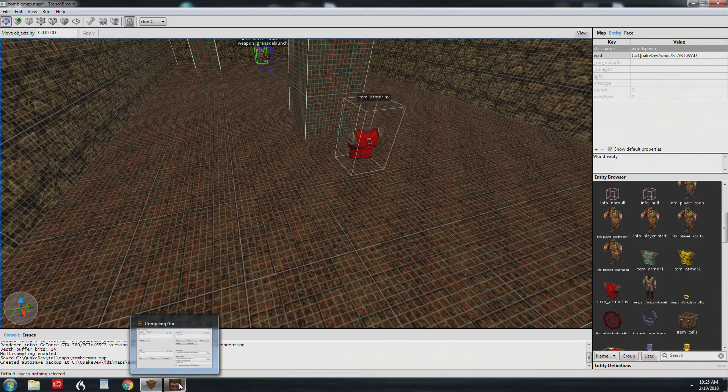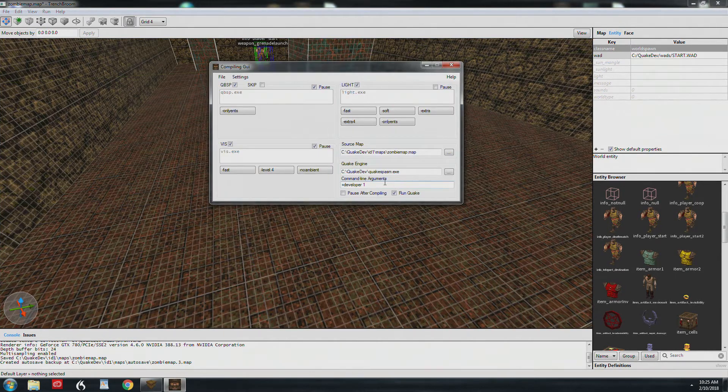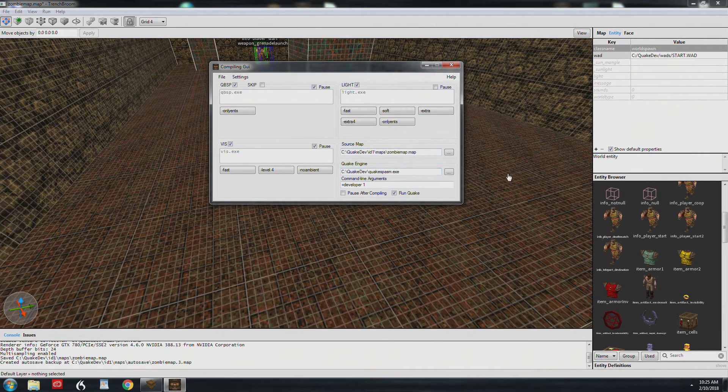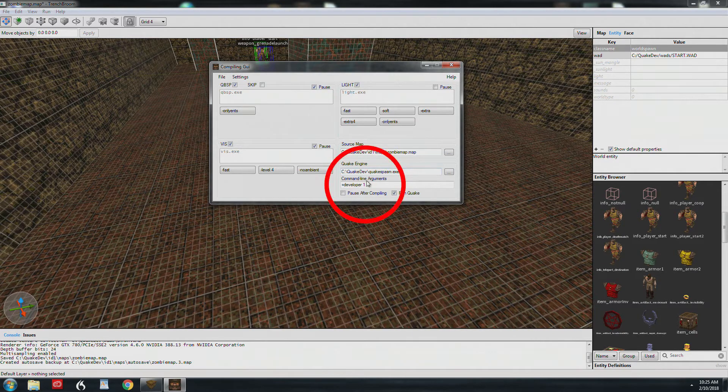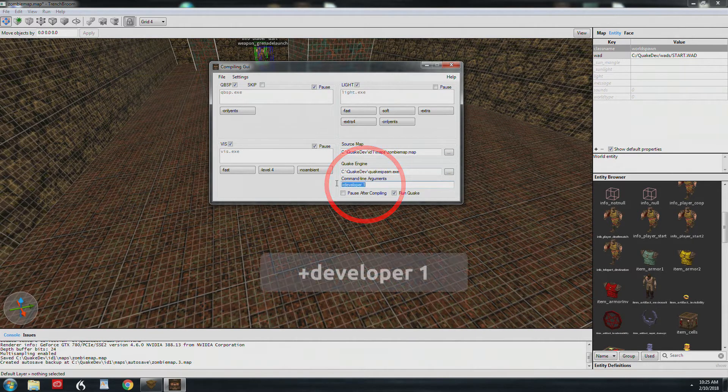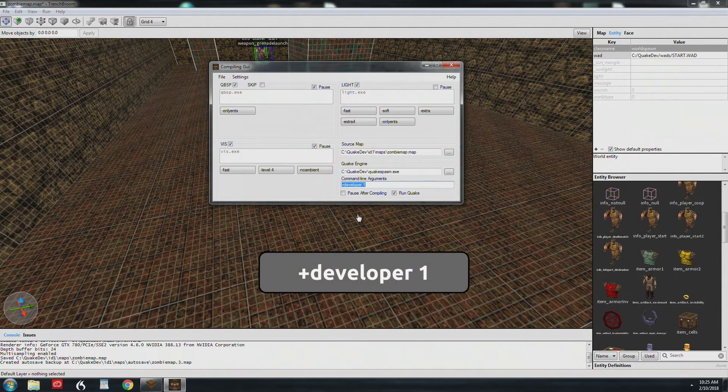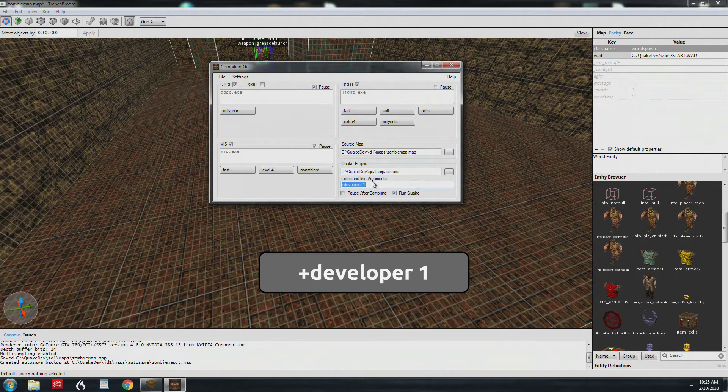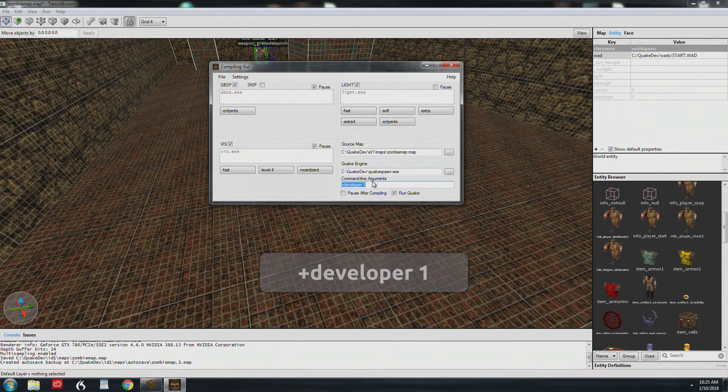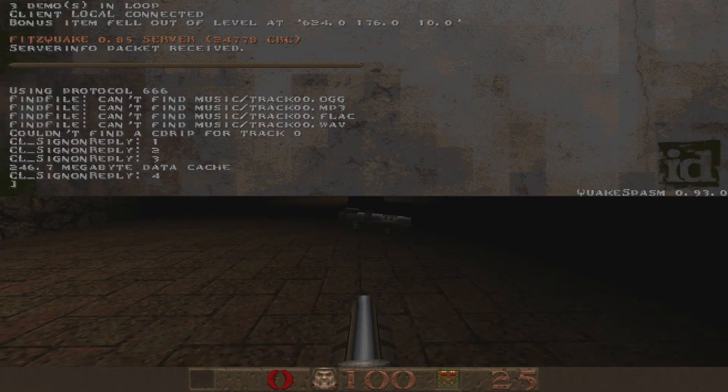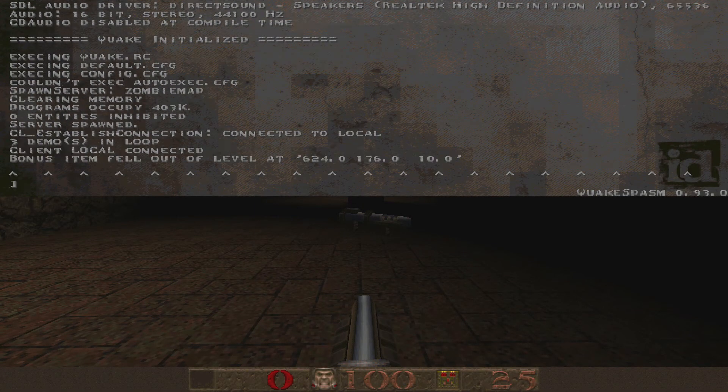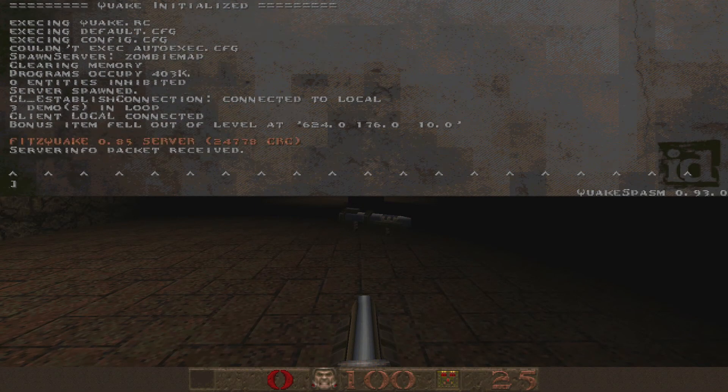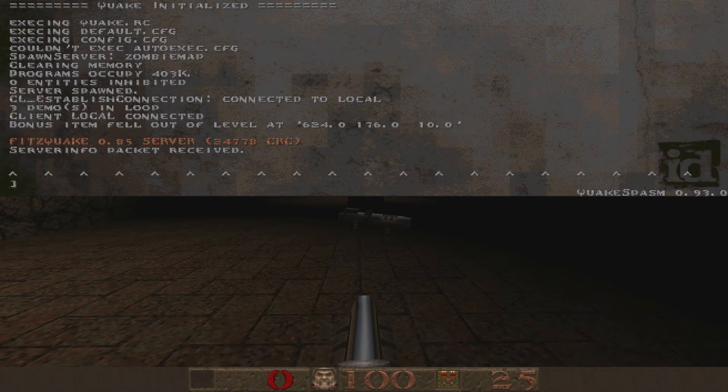The way you'll find some of these errors is to add developer one to your command line. So when you're compiling GUI down here, there's command line arguments. You just want to add plus developer space one. Now, I said no spaces, but that was file names. This is a command line argument. Totally different thing. When Quake loads, you're going to have a lot more information on the screen. And right up here above FitzQuake, you'll see bonus item fell out of level and then the origin of that item.